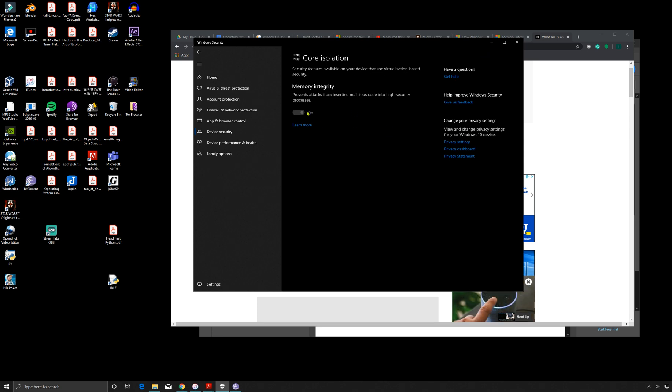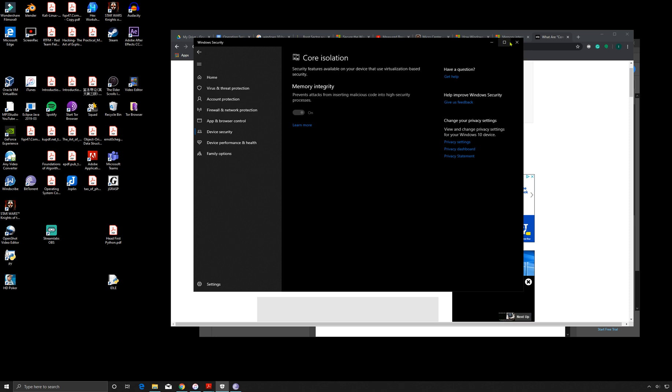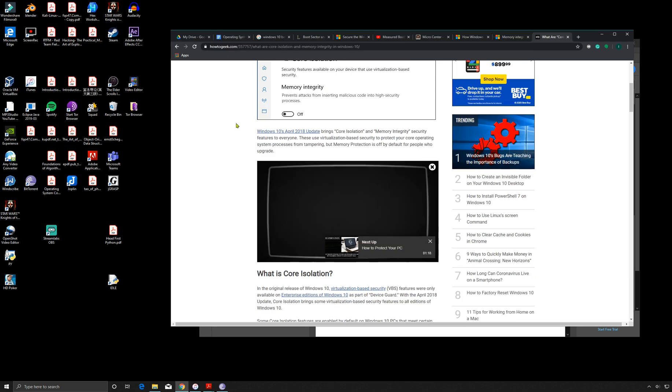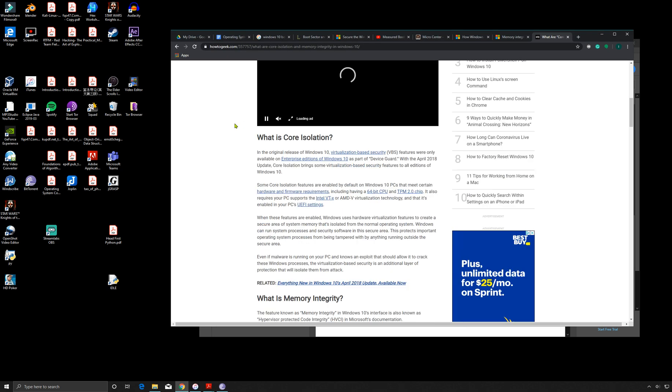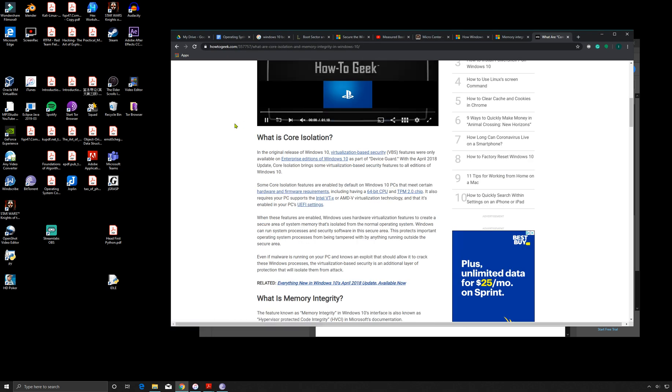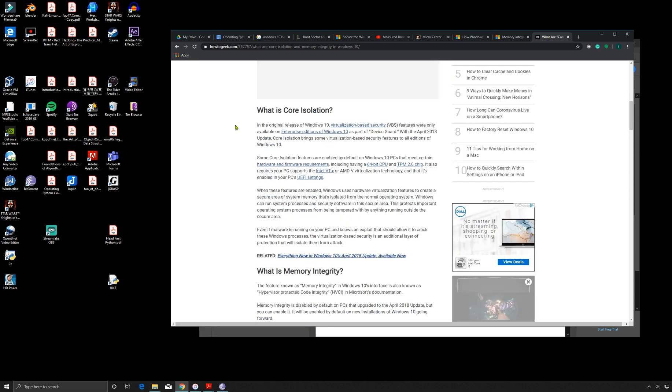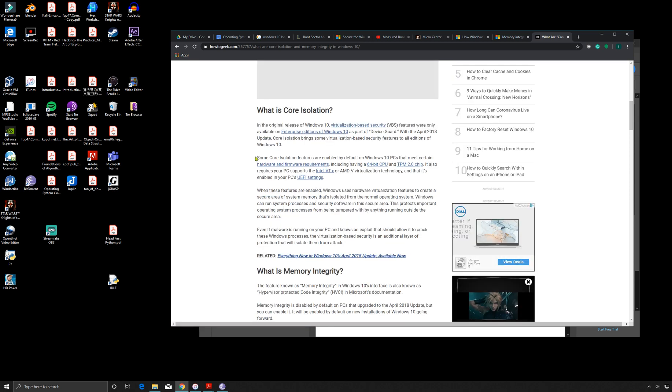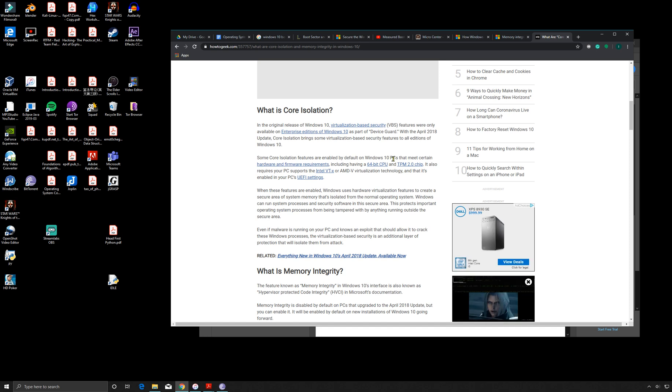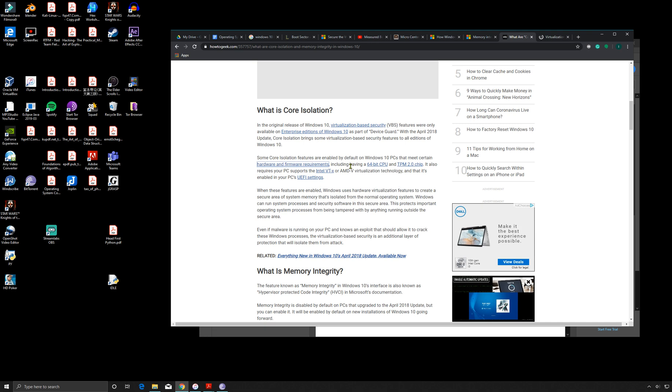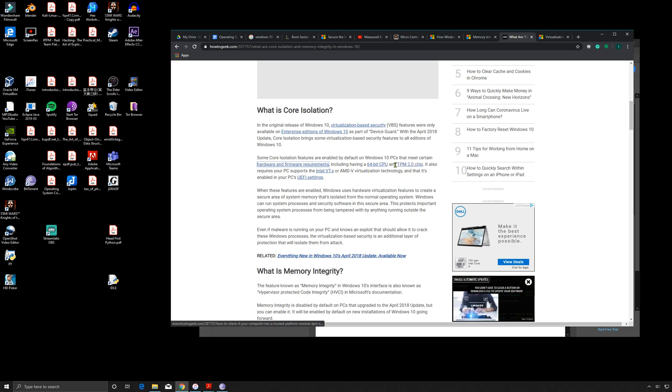So what are some of the requirements? You can read this here - some core isolation features are enabled by default that meet certain hardware and firmware requirements, including having a 64-bit CPU, which I do have, and TPM 2.0 chips. I don't know if I have this.